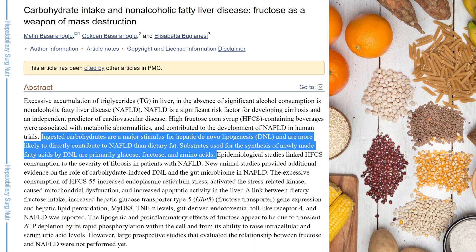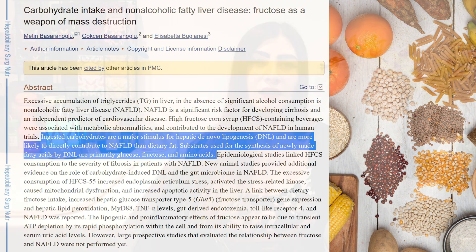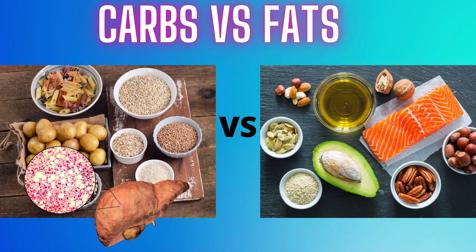The hormone insulin, which is responsible for regulating blood sugars, is also a fat storage hormone. Insulin converts food — especially carbohydrate sources — into cholesterol and fat. That's a scientific explanation taken from a research article: ingested carbohydrates are a major stimulus for hepatic de novo lipogenesis and are more likely to directly contribute to non-alcoholic fatty liver disease than dietary fat. What this means is that carbohydrates, and not fat, cause fatty liver.